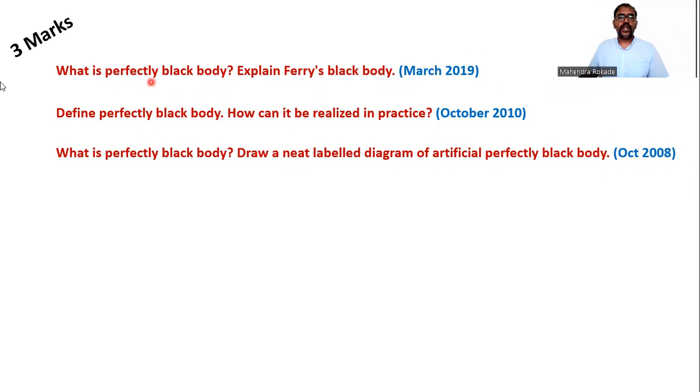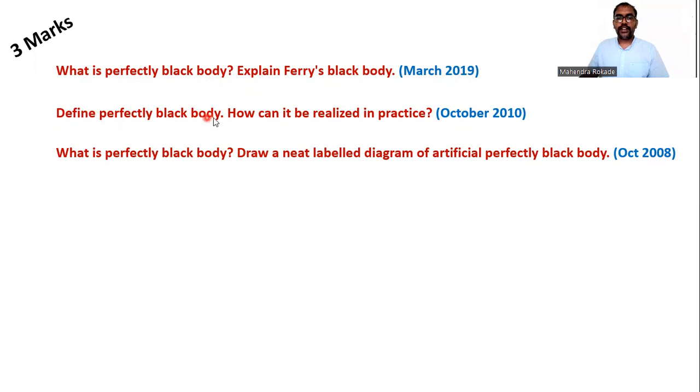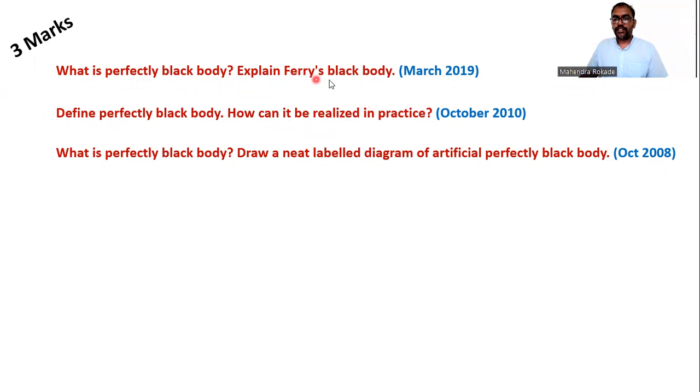Now we see HSC board three-mark questions. What is perfectly black body? Explain Ferry's black body. This was asked in March 2019. On the same article, define perfectly black body and how it can be realized in practice. So this means the explanation of Ferry's black body.